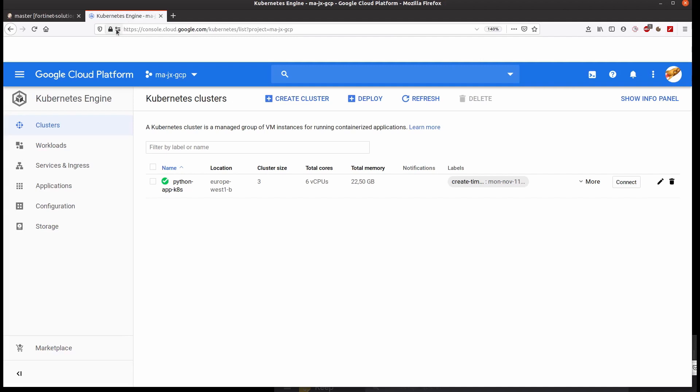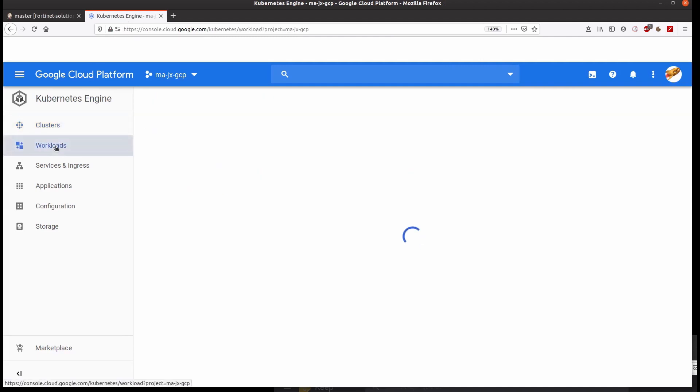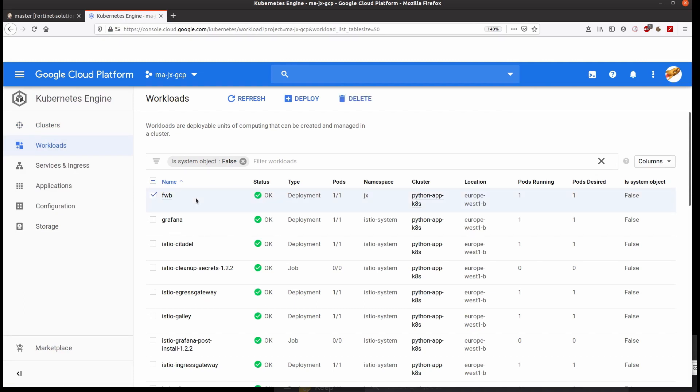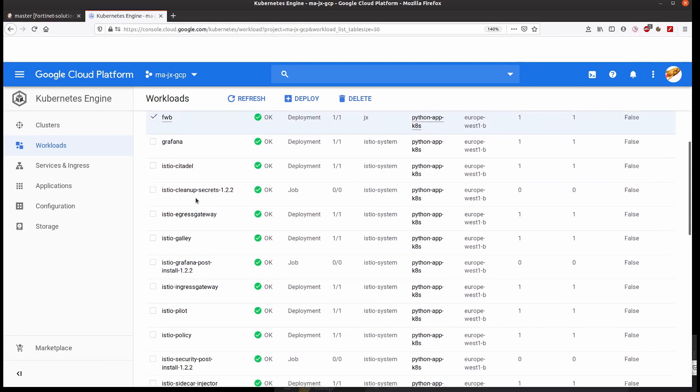After the build has finished, if we go back to our GCP console and check out the workloads, we can see that FortiWeb appears now, together with the application, which is deployed following the usual procedure.